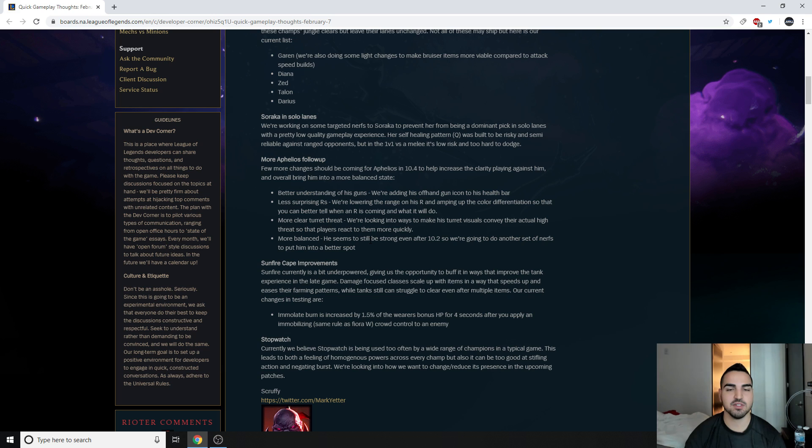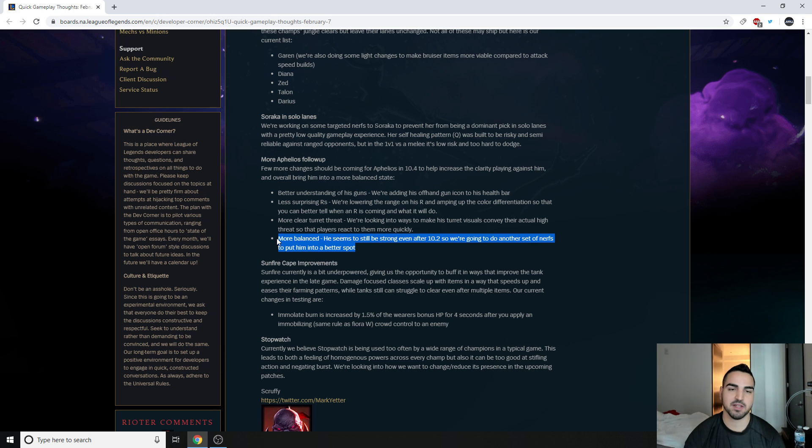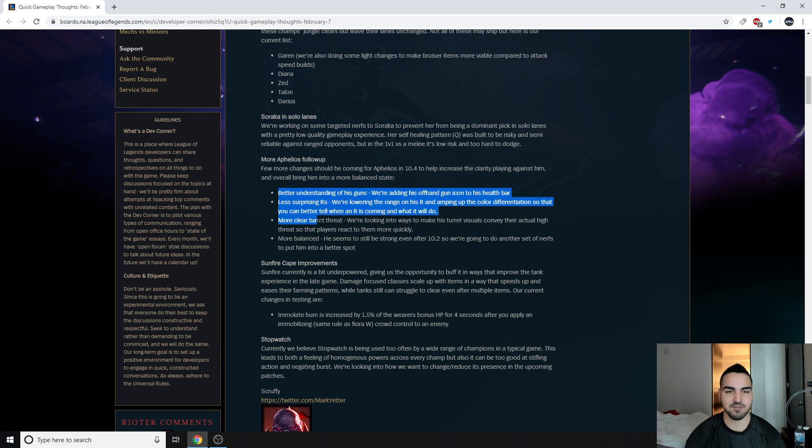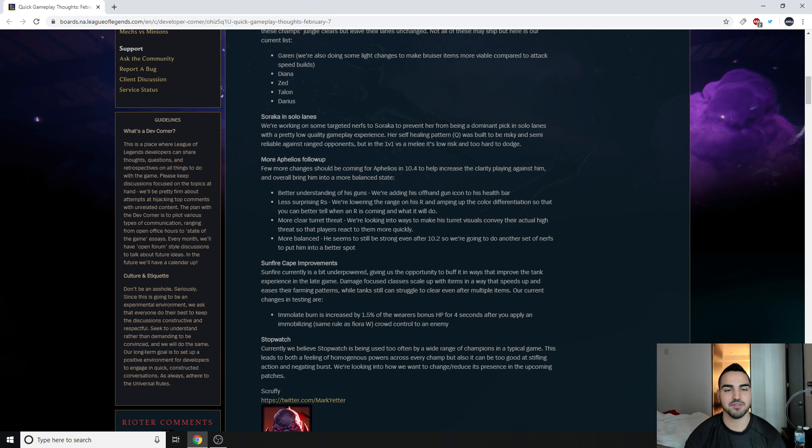He seems to still be strong, even after 10.2, so we're going to do another set of nerfs to put him in a better spot. And they're just being like, okay, straight up, we're nerfing him too. On top of all these visual nerfs, we're nerfing him.